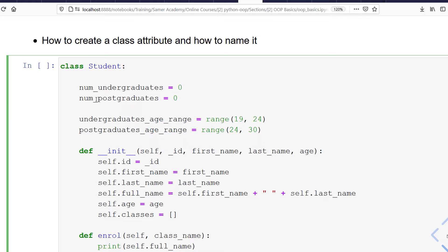Now I have four class attributes. Notice the naming convention: all words use small letters only, and if there are multiple words, there should be an underscore between them.